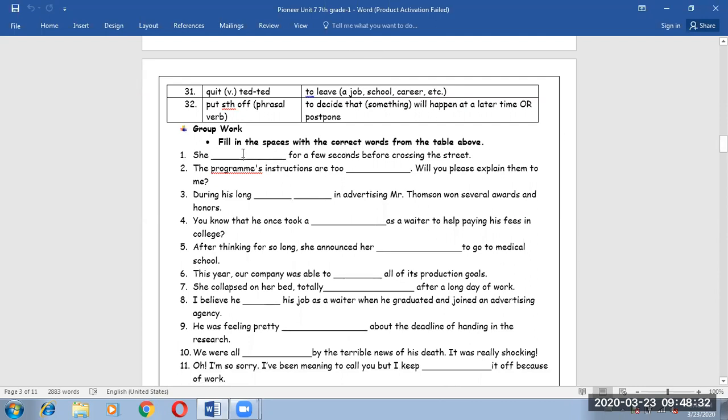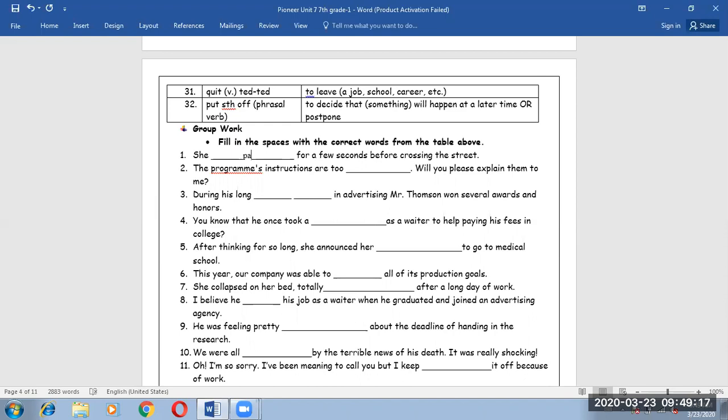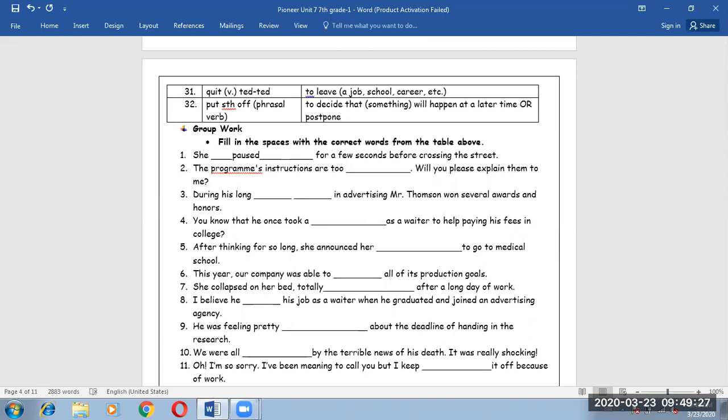Fill in the spaces with the correct words from the table above. Just move to the worksheet page number 3 in order to remember the vocabs that we discussed in the previous video. She paused for a few seconds before crossing the street. Here I want from you to find a word which means stopped. Yes, it's the first one. Paused.